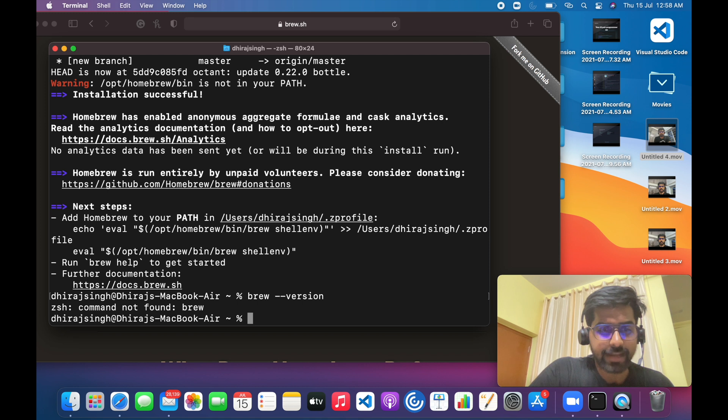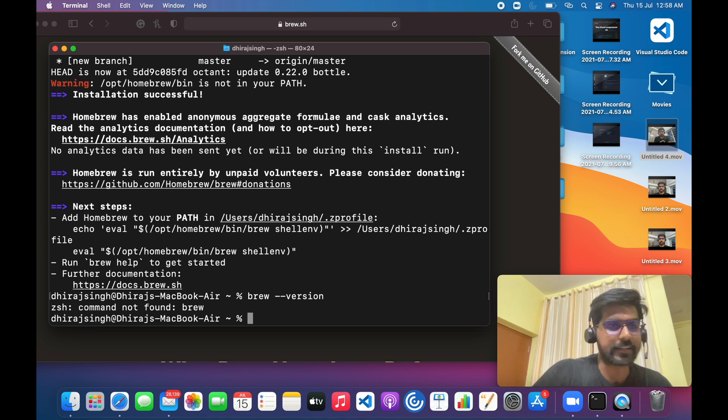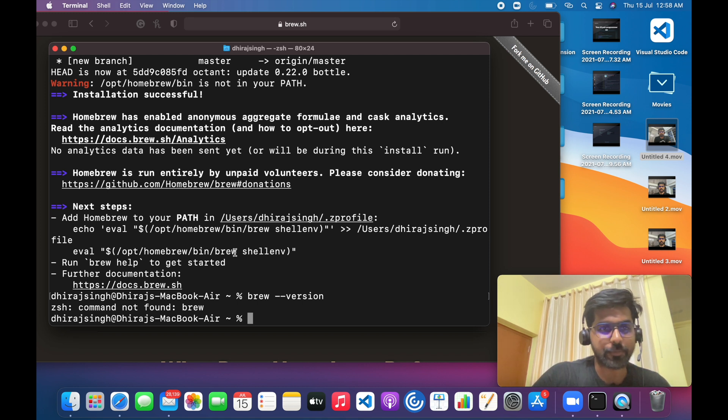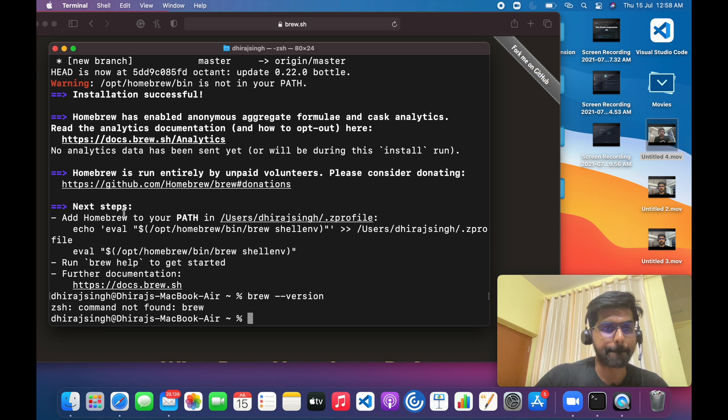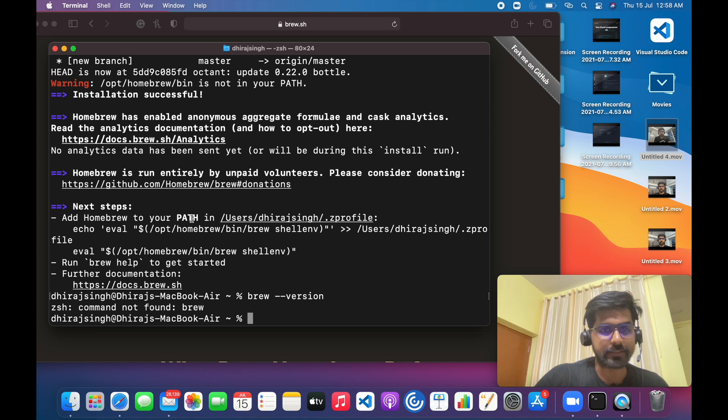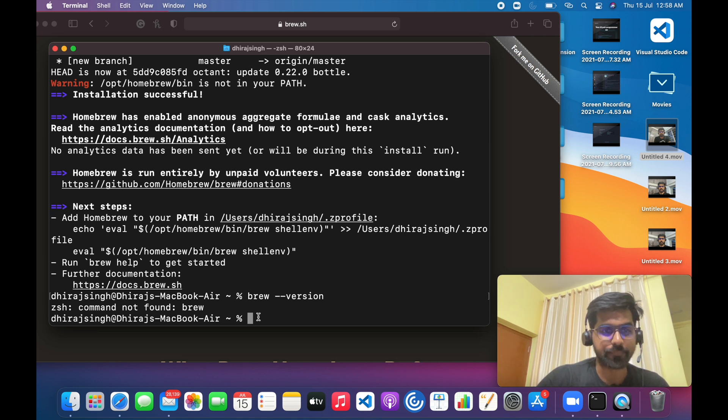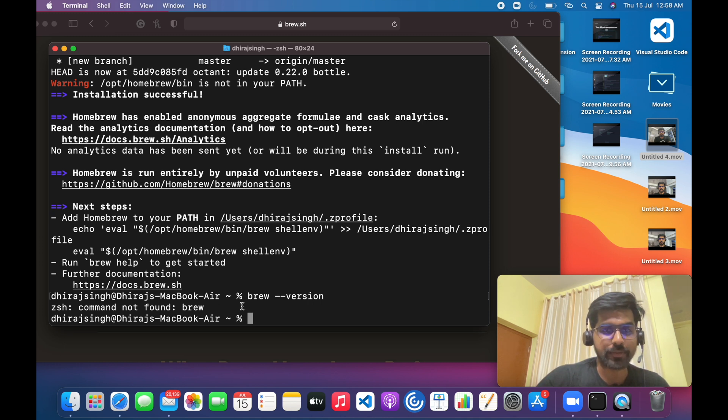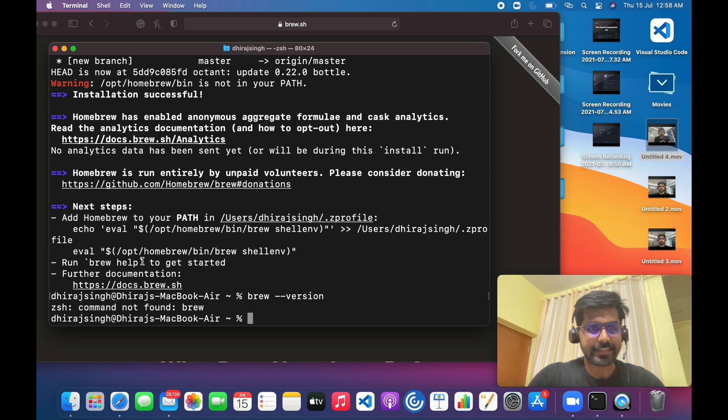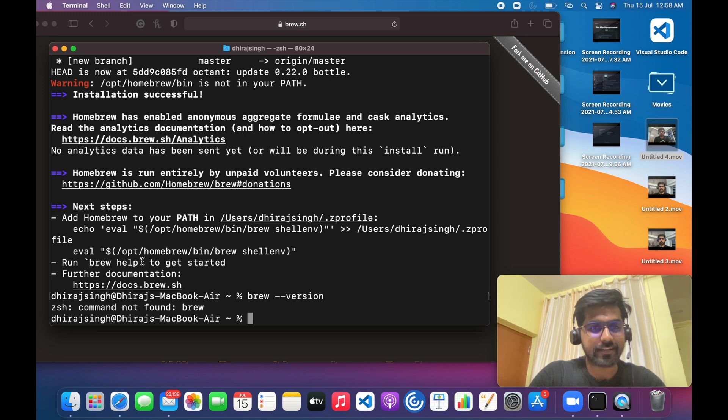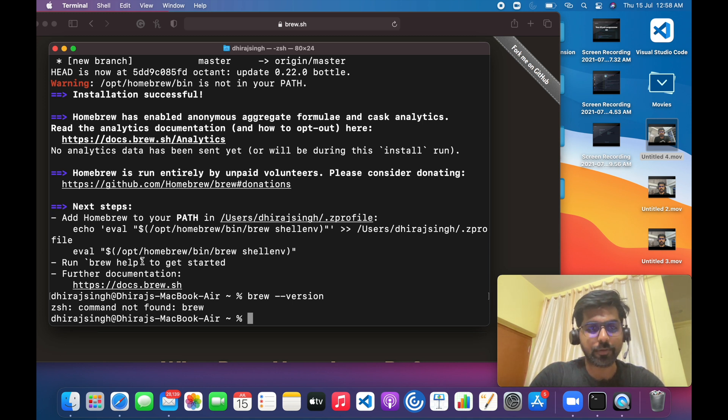The new Mac M1 users will definitely see this error, so they have to add an additional step. They have to add Homebrew to their path, after that they can only use it. So to add Homebrew to their path it is quite easy.